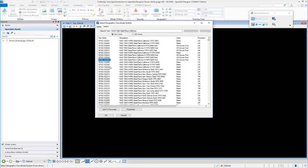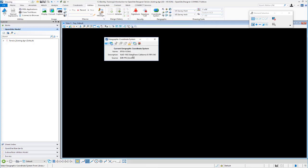So we're going to select that, and we're going to click OK. That's going to attach that geographic coordinate system to our file. That's so that we know where we are in the world when we start importing our existing terrain, as well as when we reference in other files that we're going to need for our project.